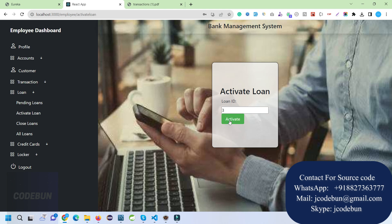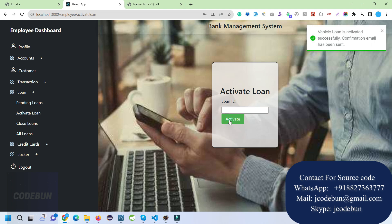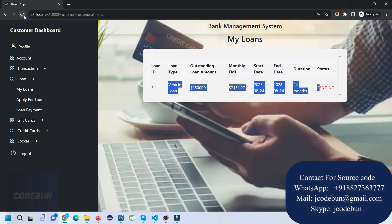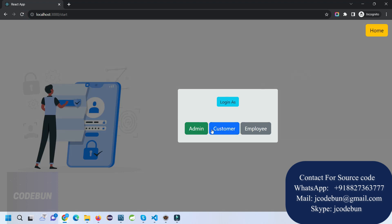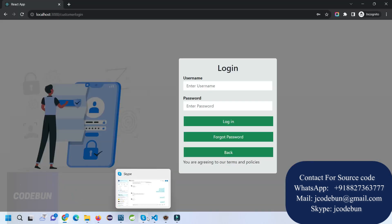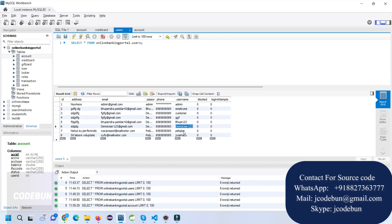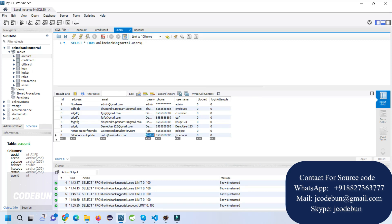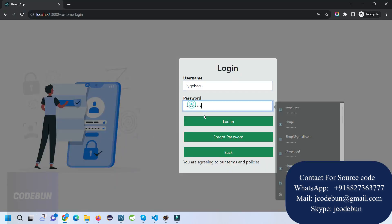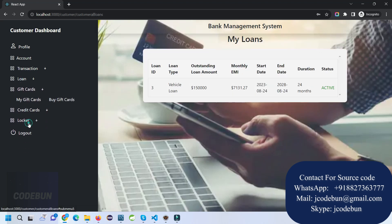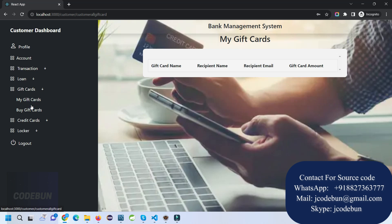The employee activates the vehicle loan (loan ID 3) by clicking the Active button — the loan is now activated and there are no more pending loans. Logging back in as the customer and going to My Loans, the loan now shows as active.